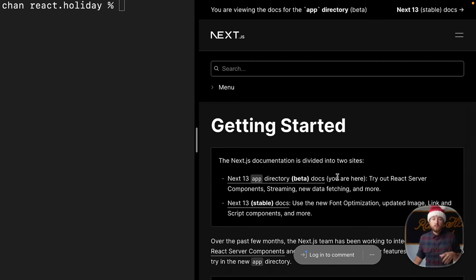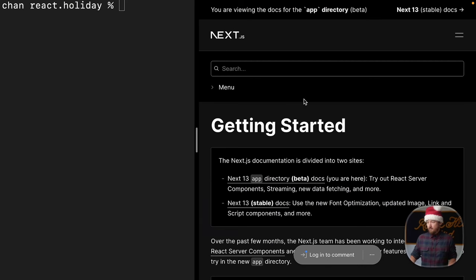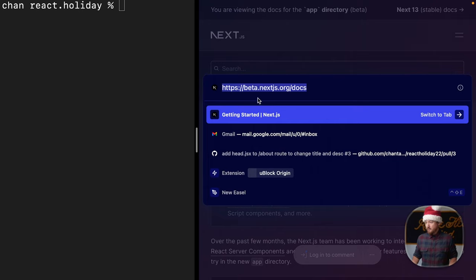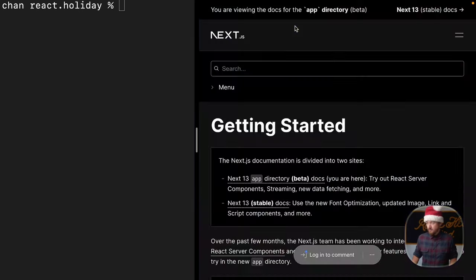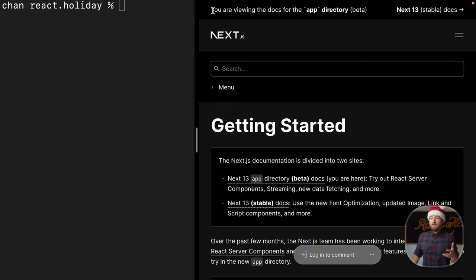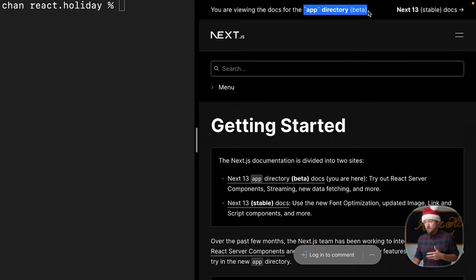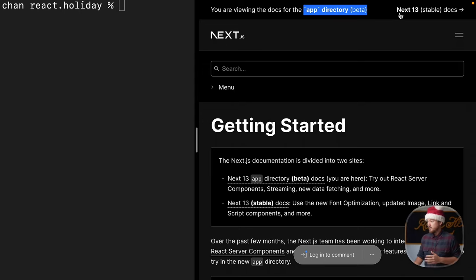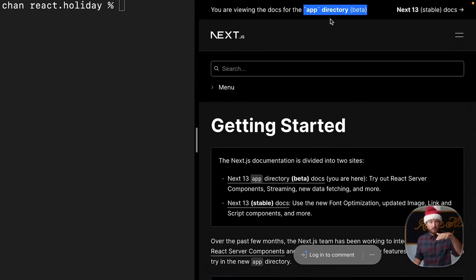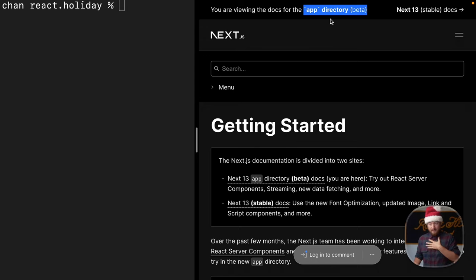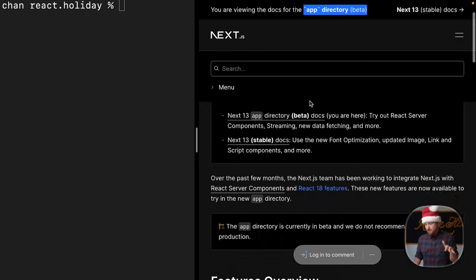First and foremost, you want to make sure you have the right docs. Here, I have gone to beta.nextjs.org/docs. Right here, it says you are viewing the docs for the app directory beta. Now, next 13, right here, you can see that there's a next 13 beta stable release version, and that does not include the apps directory stuff, which we're talking about today. So, these are the beta docs.